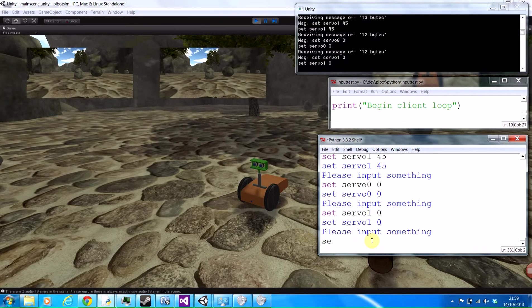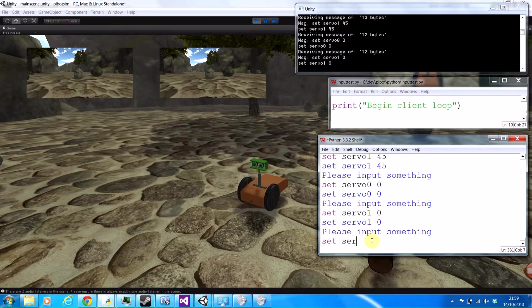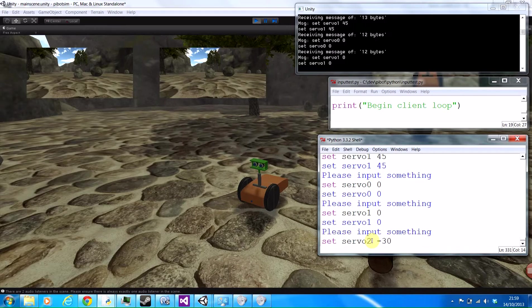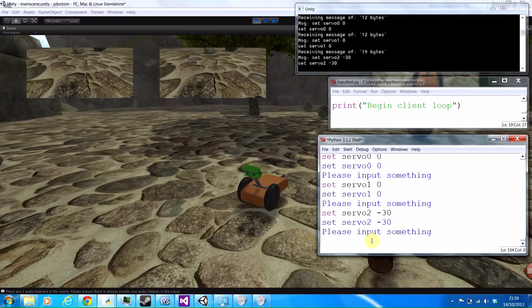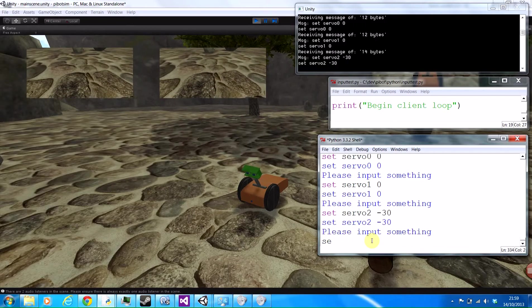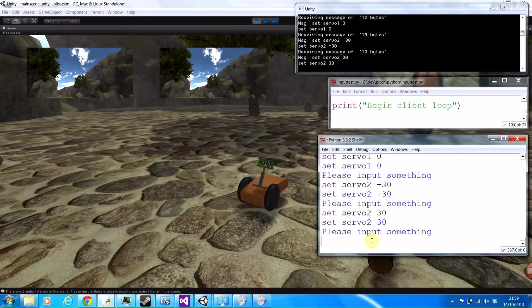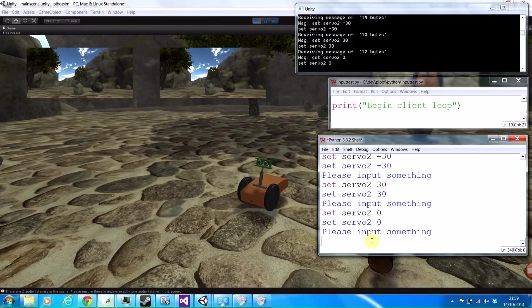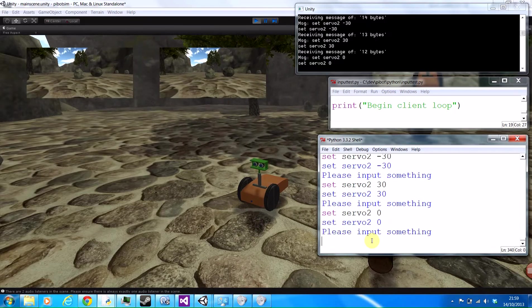Servo 2 will control his neck moving up and down. Set them to minus 30 degrees, he'll look downwards. Back to zero, look forwards.